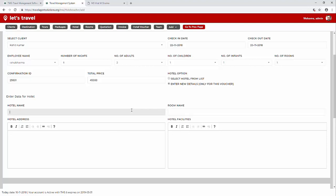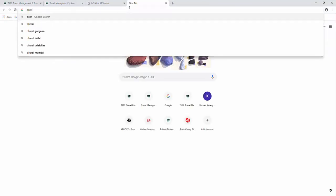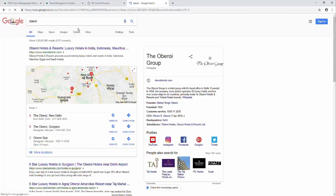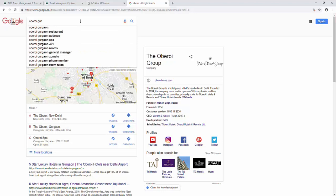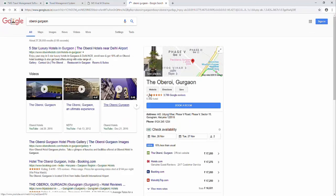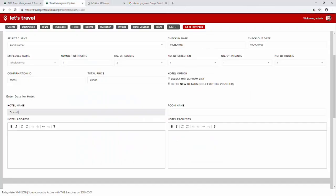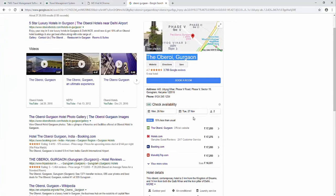Let's add Oberoi, let's search for the hotel Oberoi and add some information: the Oberoi group, Gurgaon, the name of the hotel would be the Oberoi hotel, Gurgaon.